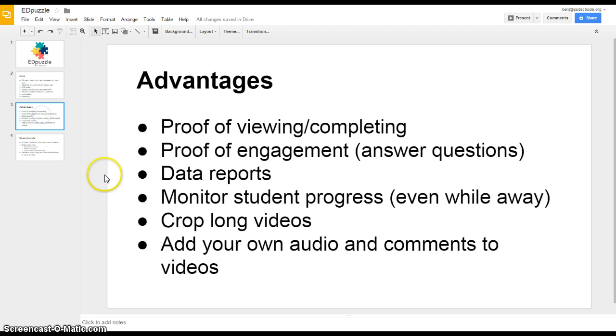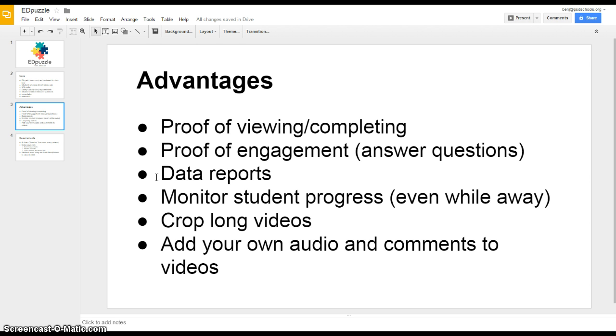What are the advantages of it? First, you get some proof that the student viewed and completed the lecture. You've got some proof of engagement. At least the students have to attempt to answer the questions correctly and you'll be able to see whether or not they did. You'll get really nice data reports from the class as a whole or as an individual student.